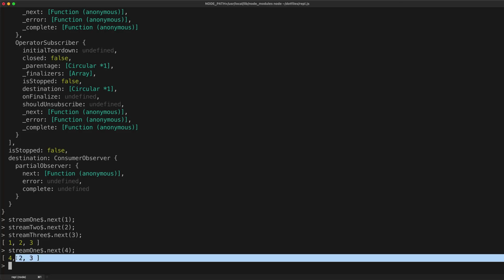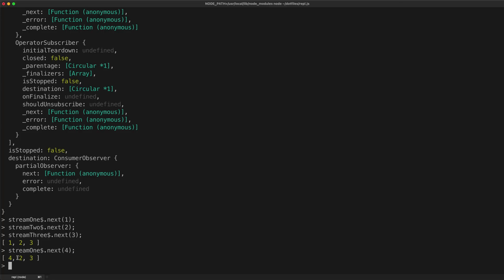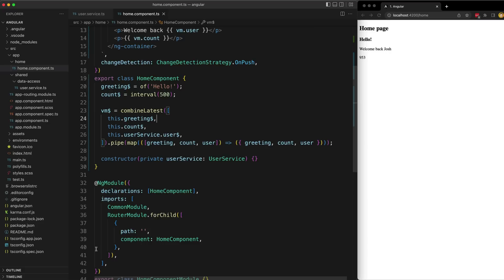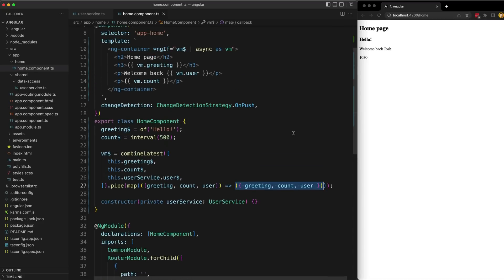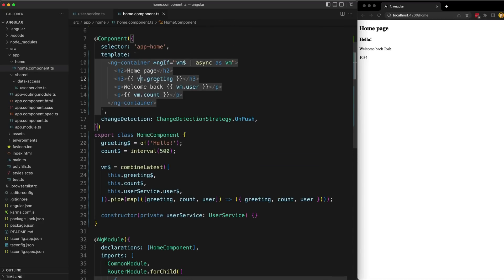We get this array of values containing all the values from our streams, but this is a bit awkward to work with in a template. That is why I pipe on an additional map operator. All we are doing is mapping the stream, using array destructuring to pull out those three values and convert them into an object. This allows us to refer to them by name in the template — like vm.greeting and vm.user — rather than by array index, which is much nicer to work with.